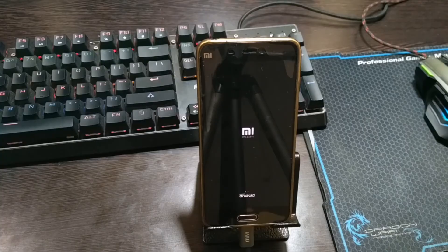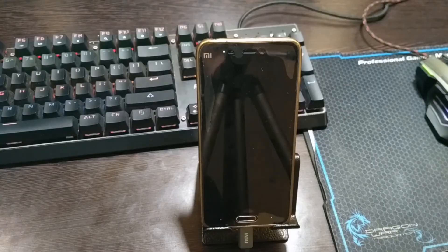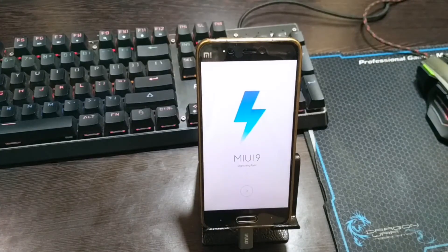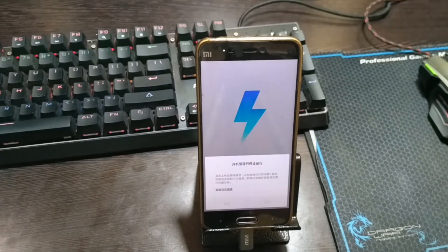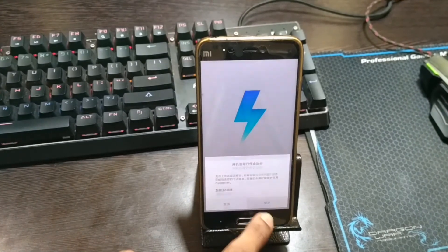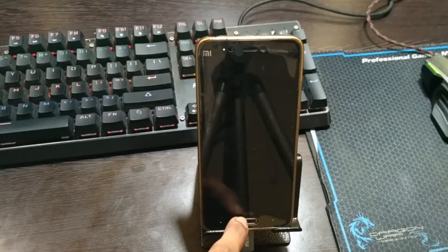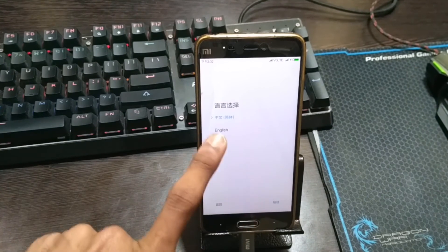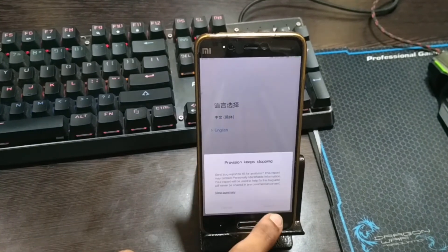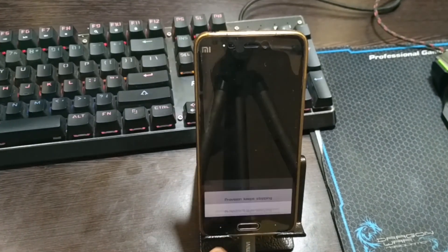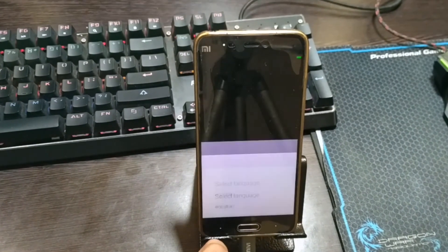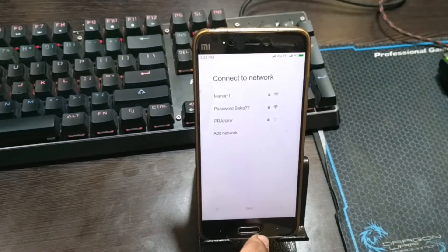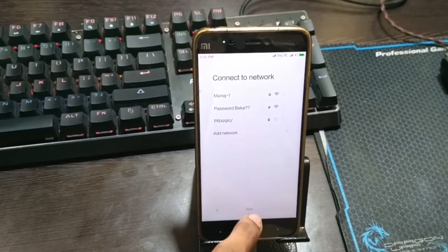Remember that this is a Chinese alpha ROM, so you might have some minor bugs. Also, there won't be any Google apps pre-installed. The next upcoming video will be on installing Google services and Google apps in MIUI based Chinese ROMs. Make sure to subscribe to the channel so that you won't miss it.